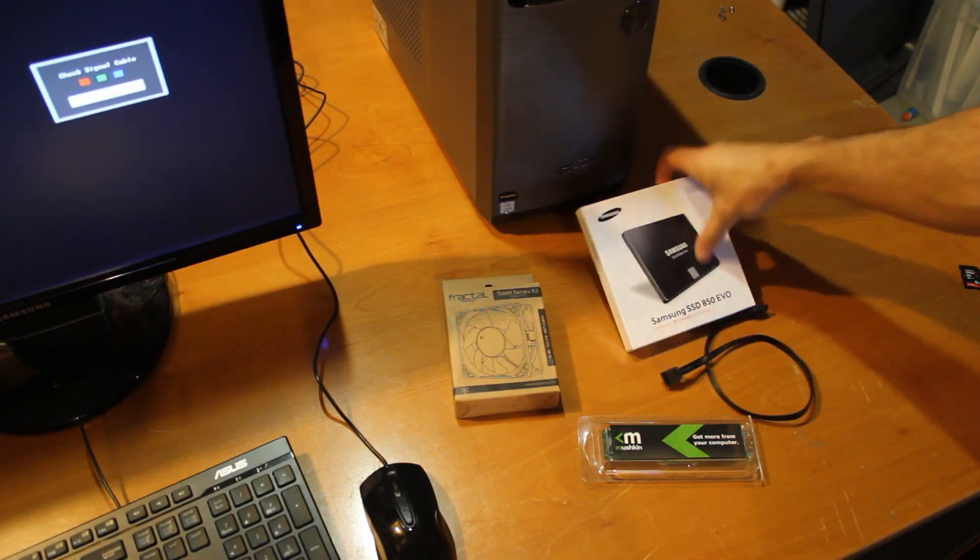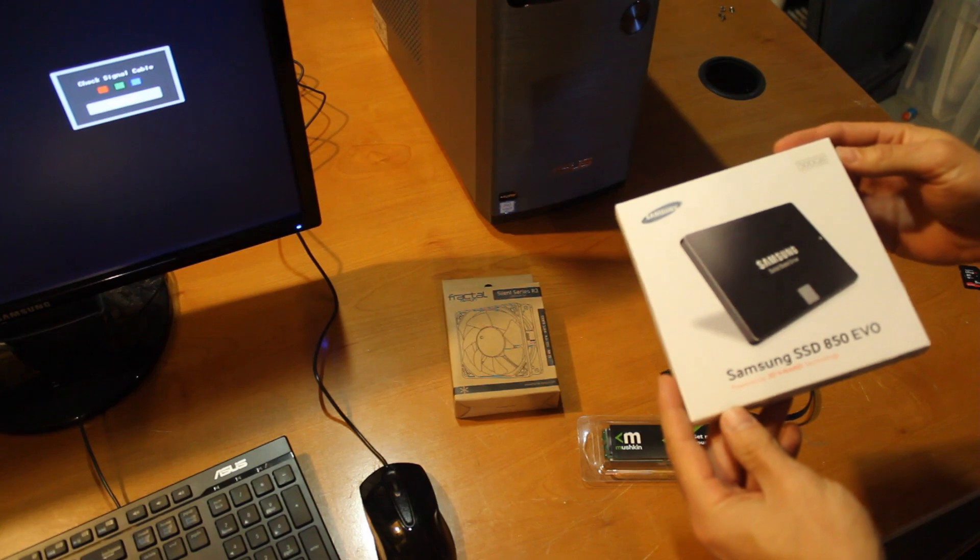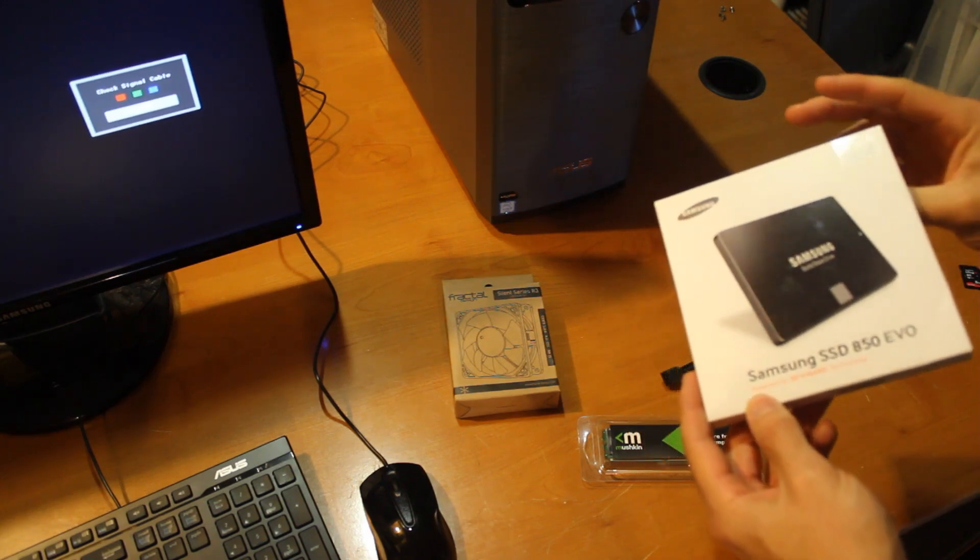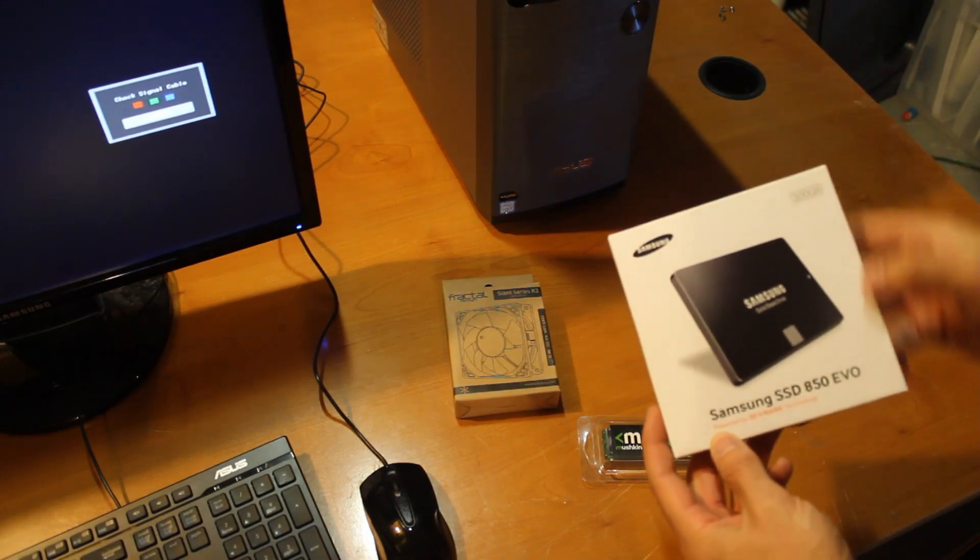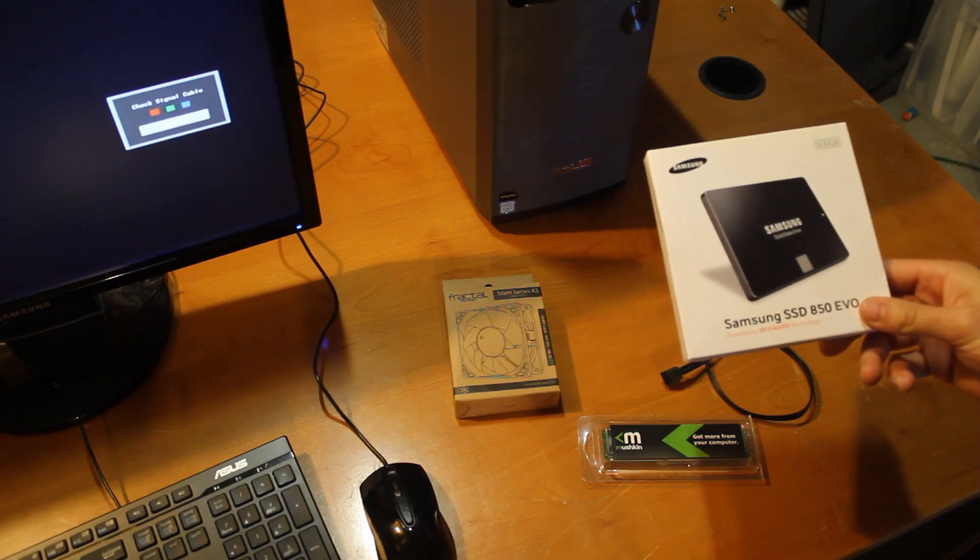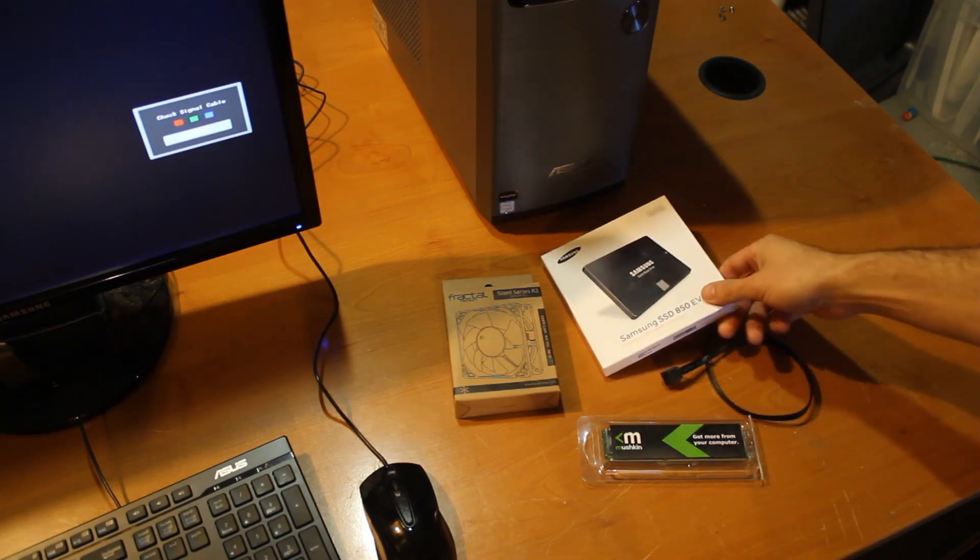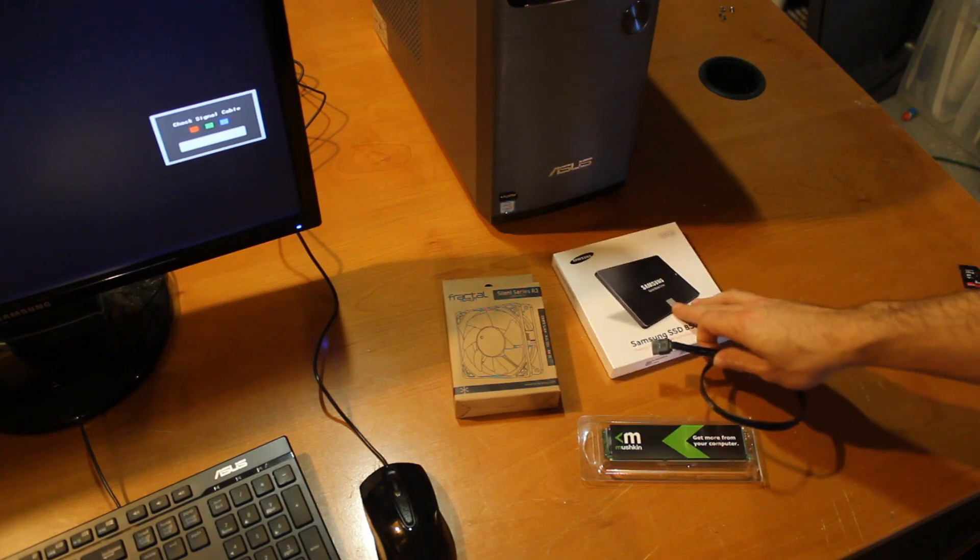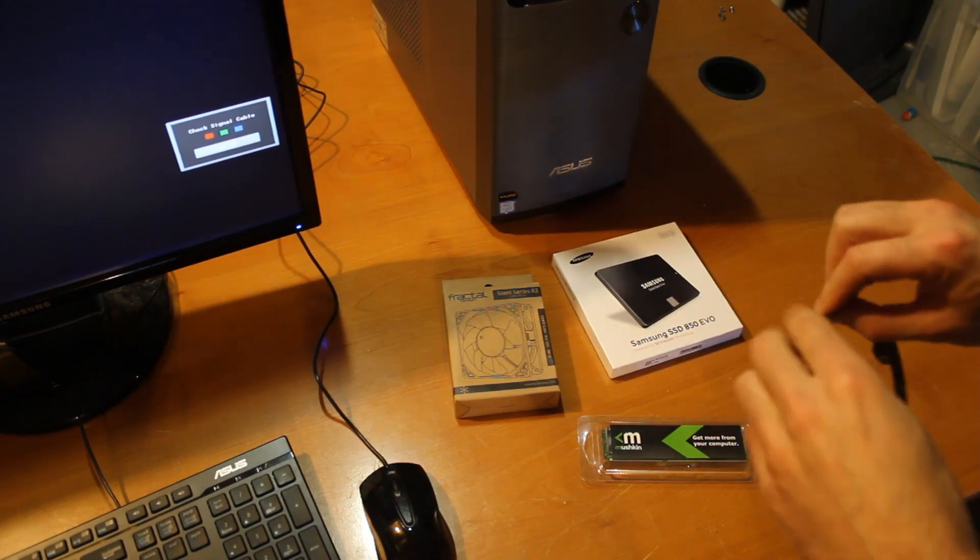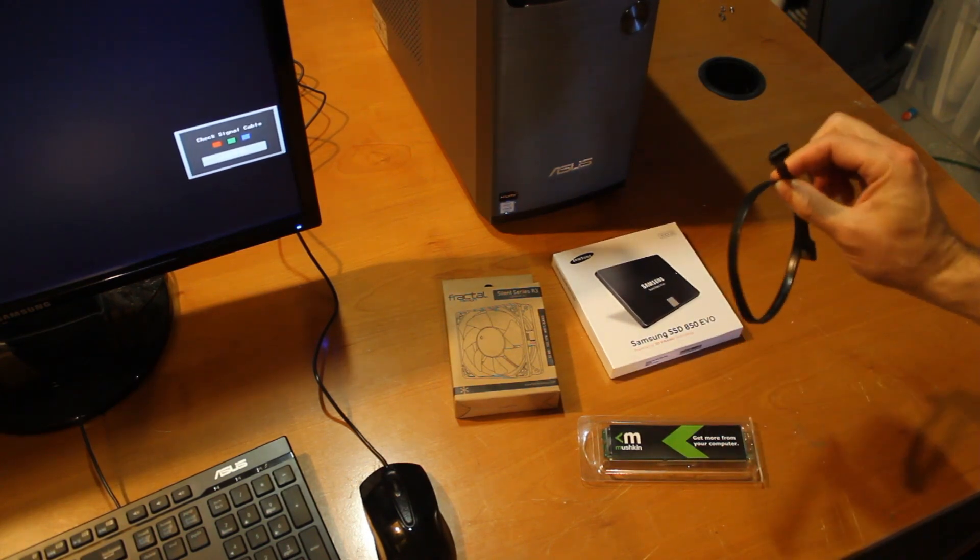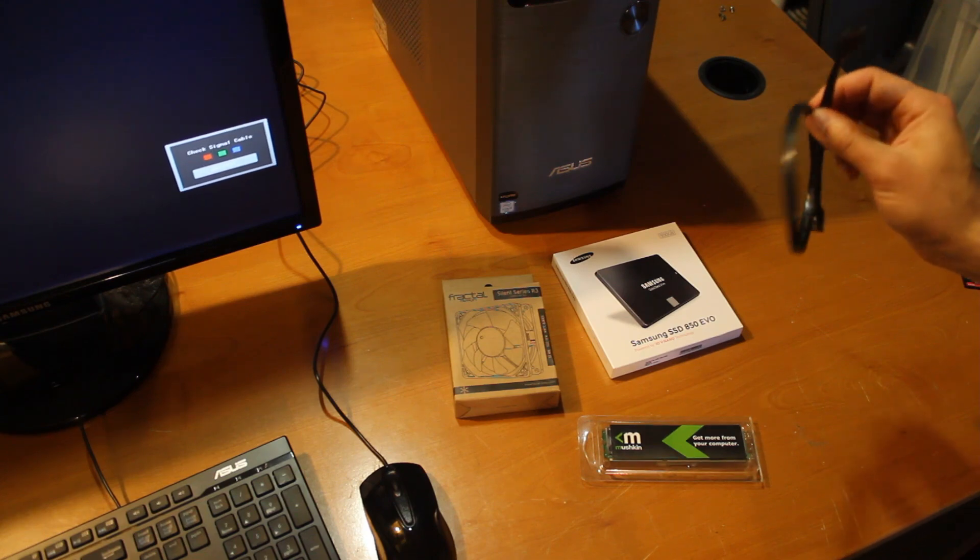I also ordered this Samsung SSD 850 EVO 500 gig edition, so that'll be what Windows 10 gets reinstalled onto. Since that drive doesn't come with a SATA cable, I ordered up one of those. It was with shipping, probably two dollars and fifty cents or something like that.